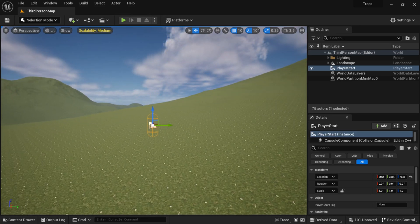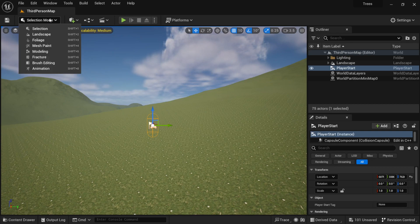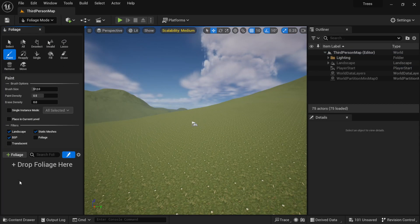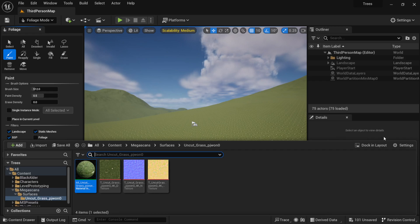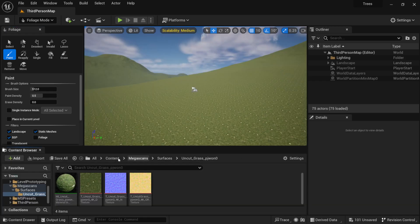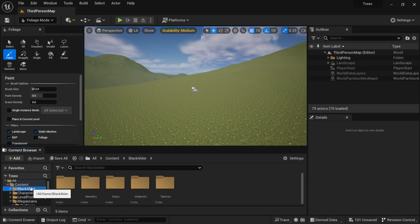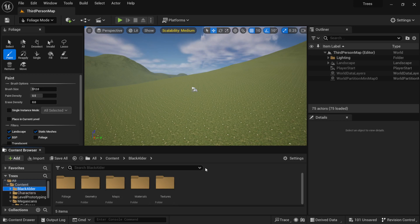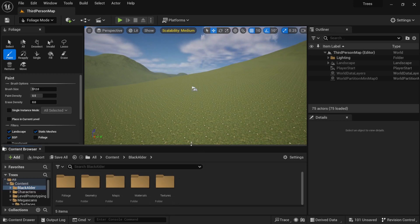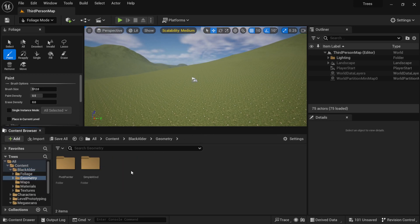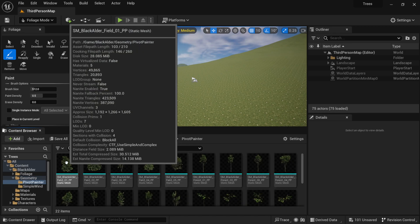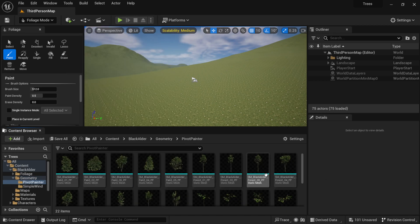But the next thing I want to do now is actually start building some trees around here. So I'm going to come back over here to selection mode, come down here to foliage. Then let me actually come to my content drawer. I'm going to dock it because I'm going to look for those trees that I have down here, which is the alder. Then I'm going to pull this up a little bit, come down here to geometry.